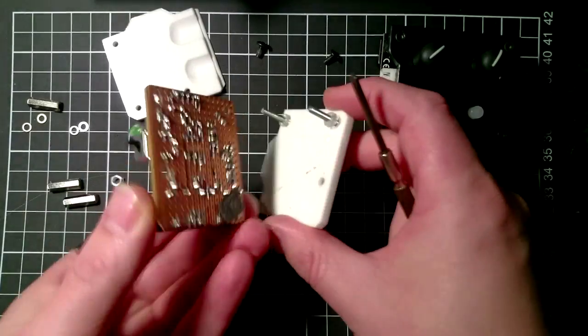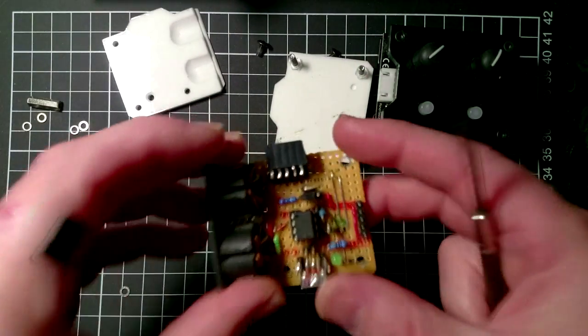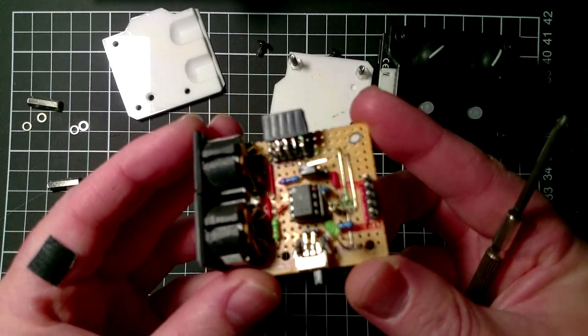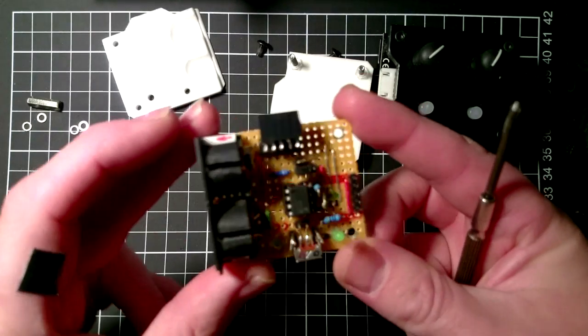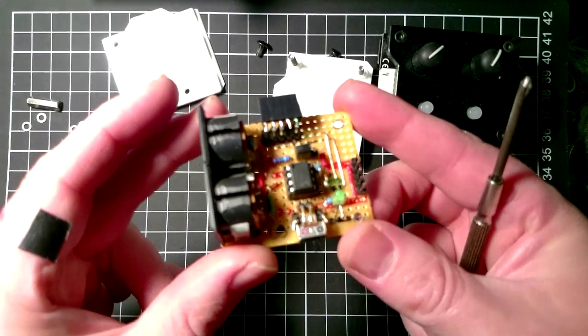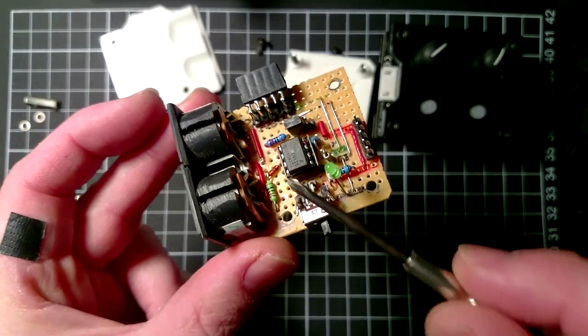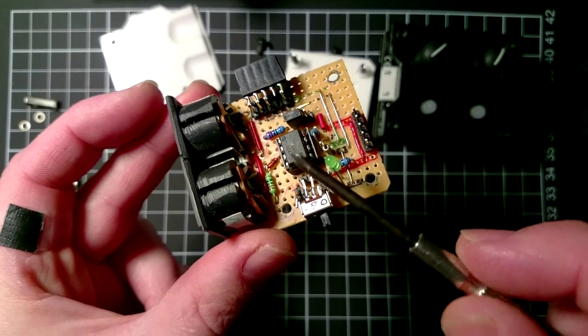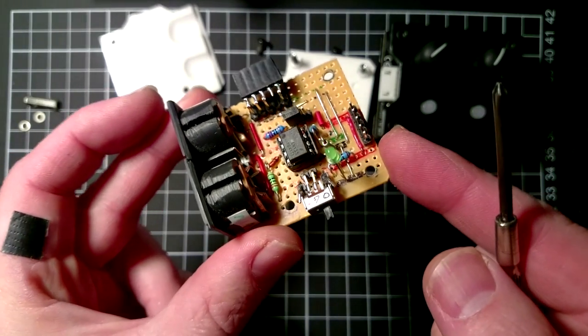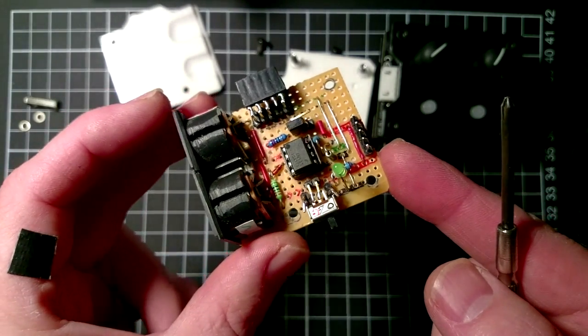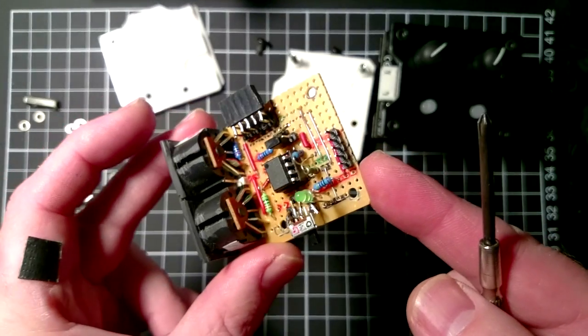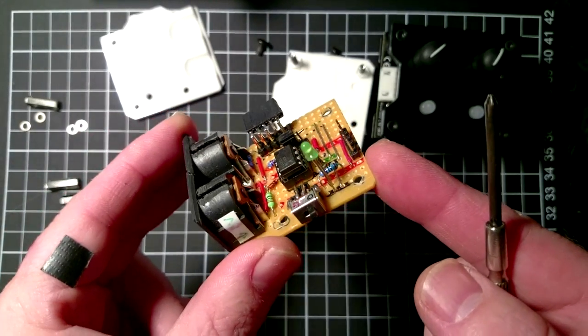Right, so the interesting bit: this is the circuit board. This circuit is pretty standard, a MIDI circuit based on this 6n138 optocoupler here, and it's a pretty standard circuit. You can see, I'll have the circuit diagram attached as a link to this video.